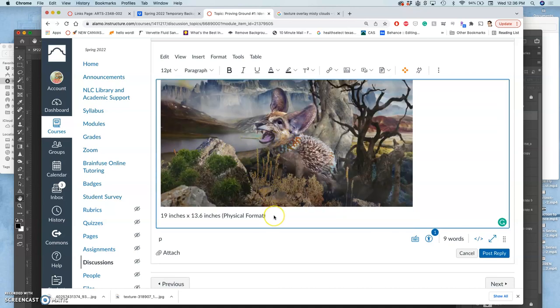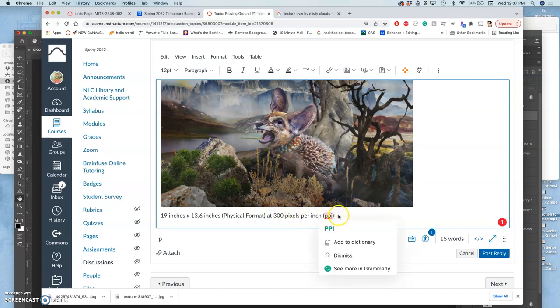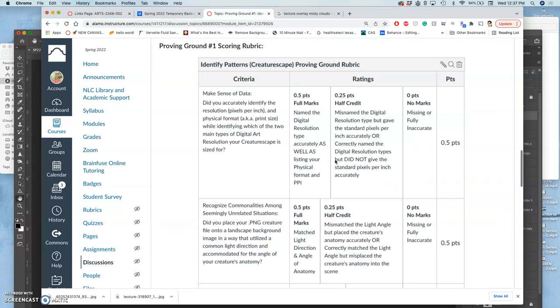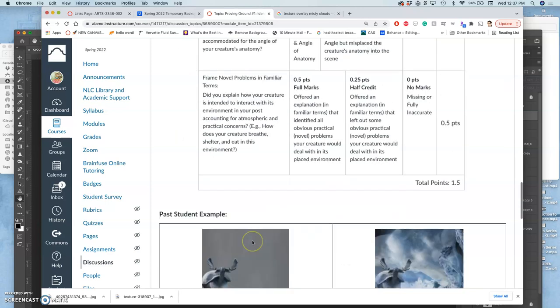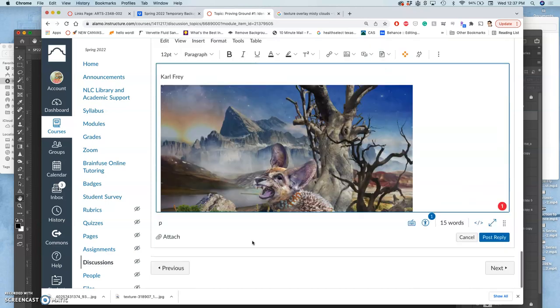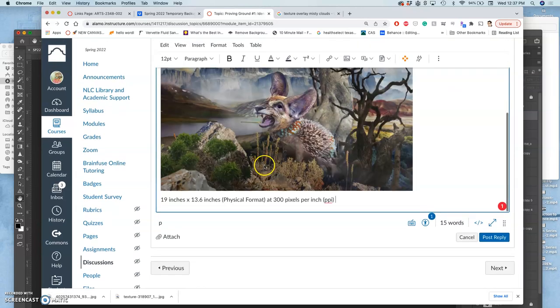That's the size. But then I also need to say what its resolution is. So I say at 300 pixels per inch PPI. And then the second part of that first criteria is to identify which of the two main types of digital art resolution is your Creaturescape sized for. Mine is 300 pixels per inch at larger than 8 by 10, so this is a good example of print resolution.